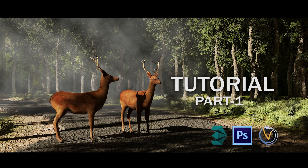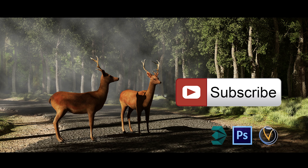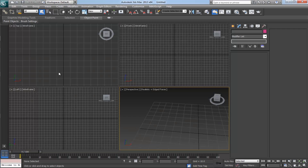Hi, welcome friends to part 1 of the new tutorial series. In this series I'm going to discuss how I made this scene. We will also look at the lighting techniques, texturing, camera setup, and finally making some final adjustments in Photoshop for a better look. You are watching tutorials from Atari CG Tutorials on YouTube. For more tutorials, don't forget to subscribe to my channel.